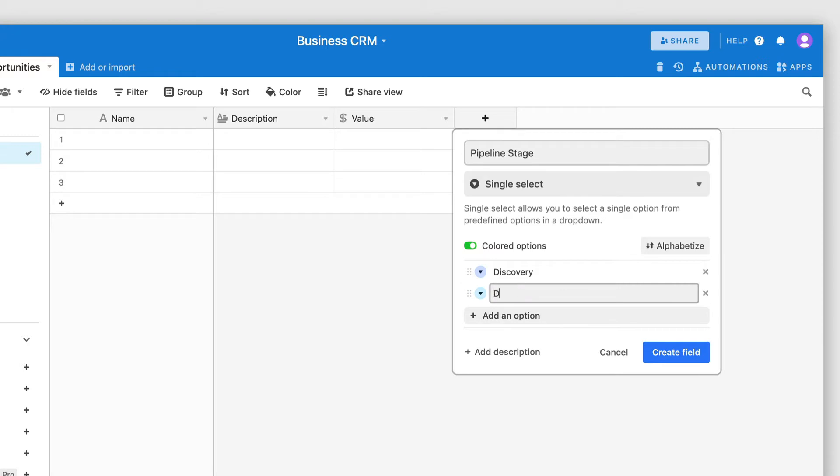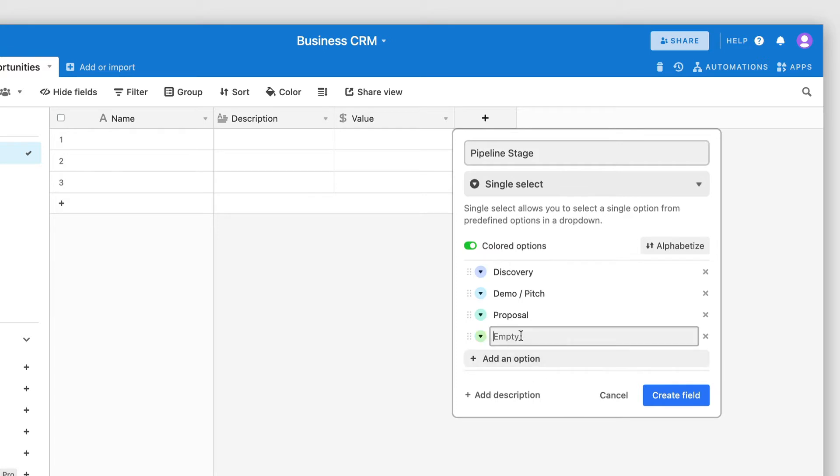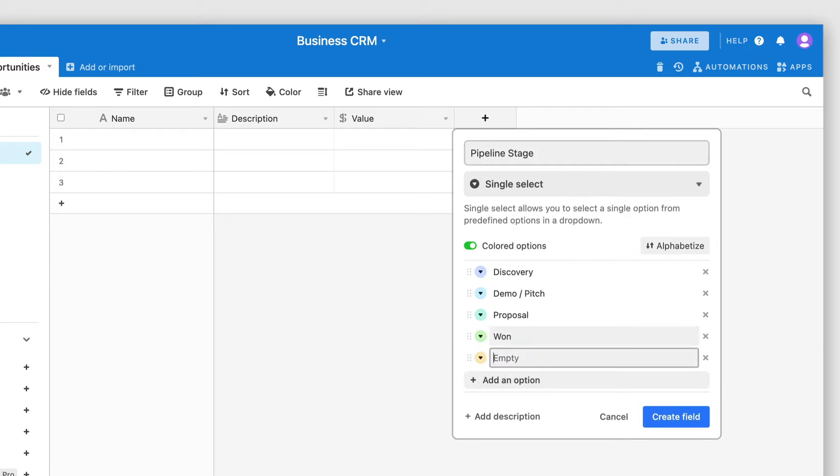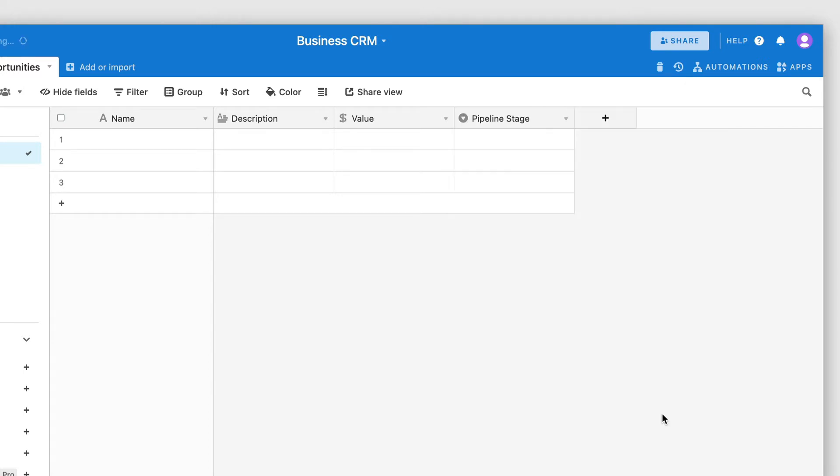We have the demo slash pitch stage where we're pitching our service or product and trying to get them interested. We have the proposal stage where we send that quote or invoice and wait for their confirmation and payment. And of course, we have the won and lost stages, which indicate whether the deal has been won or lost. Obviously, you can completely customize this based on the stages that you have in your sales pipeline.